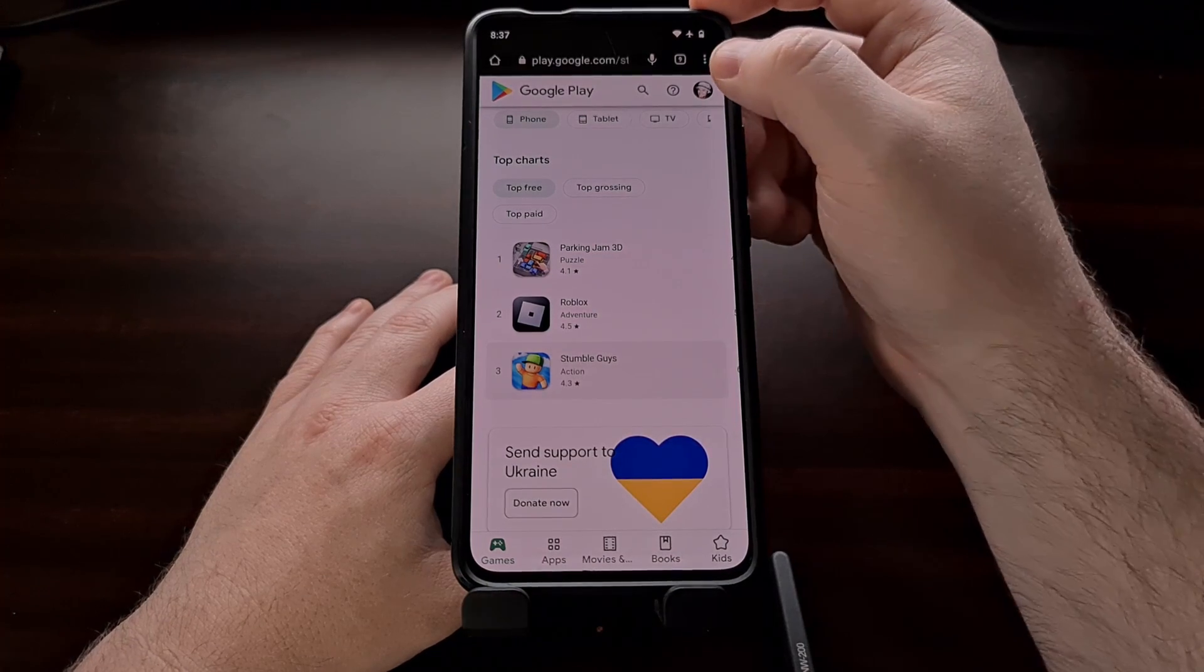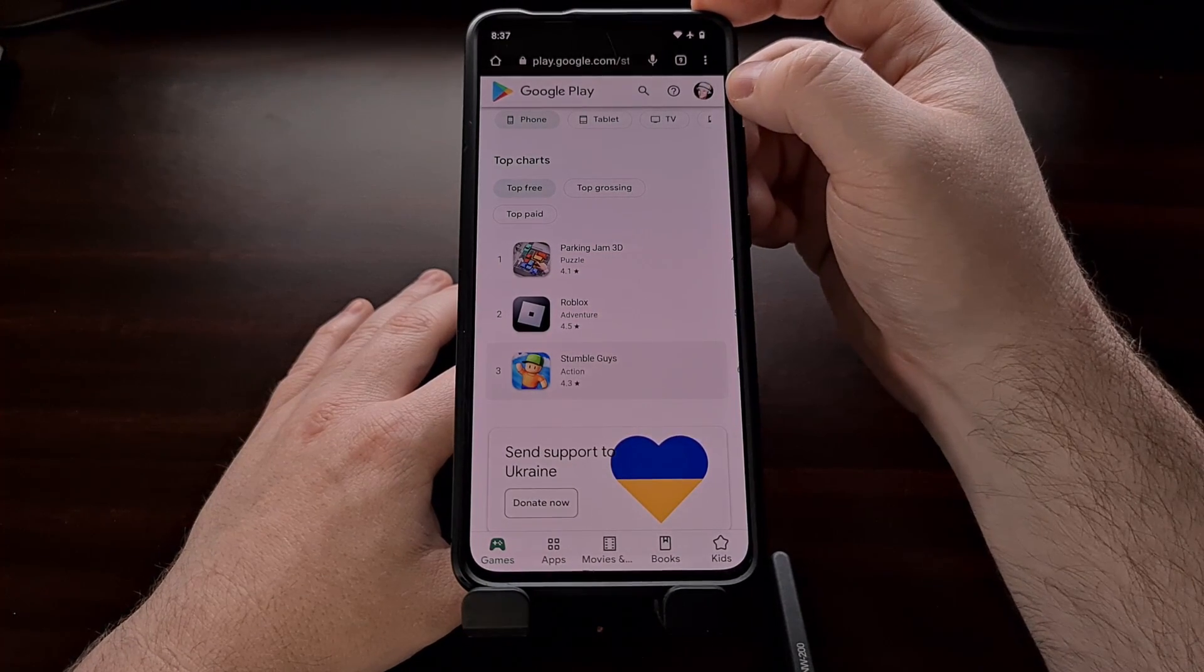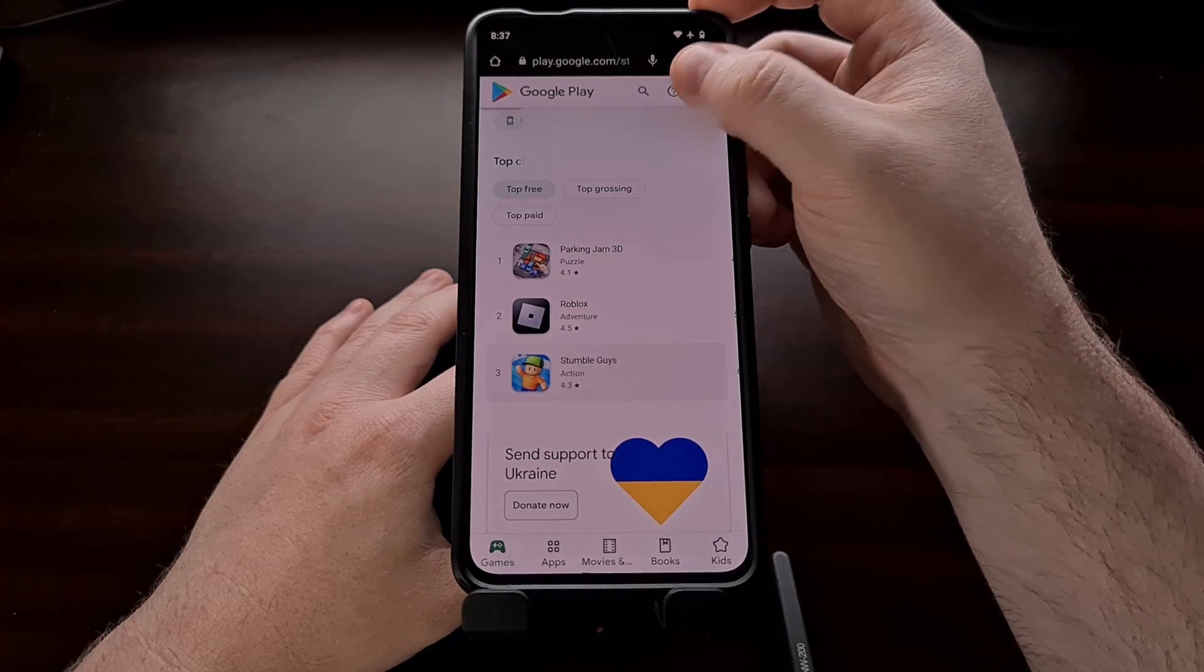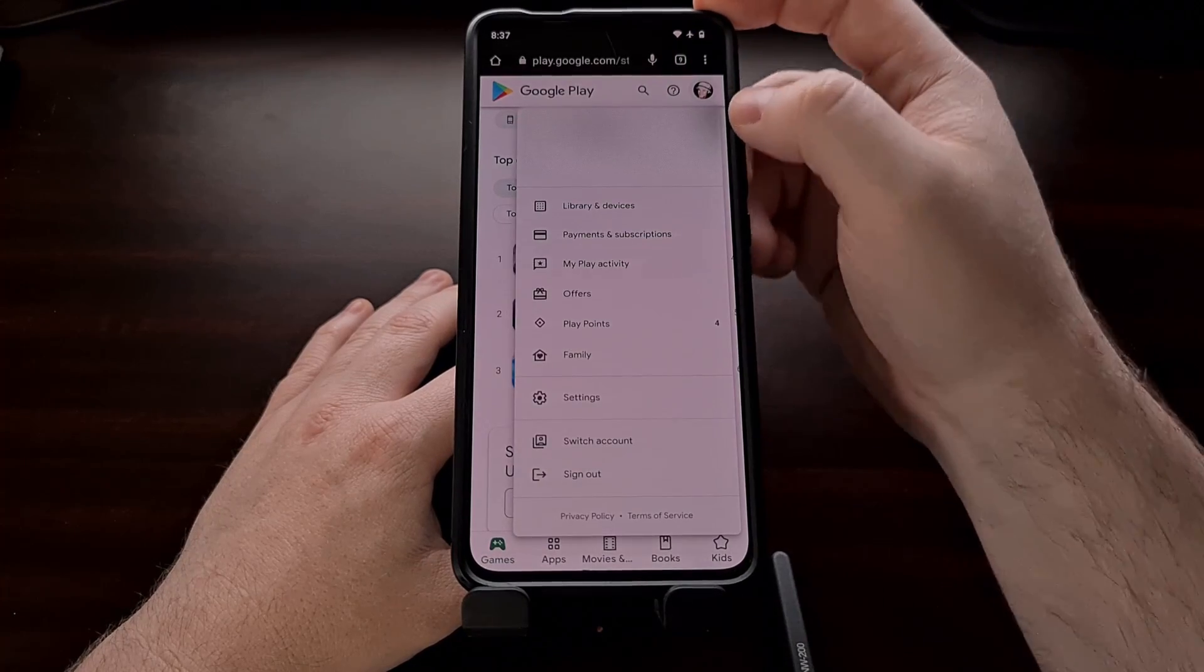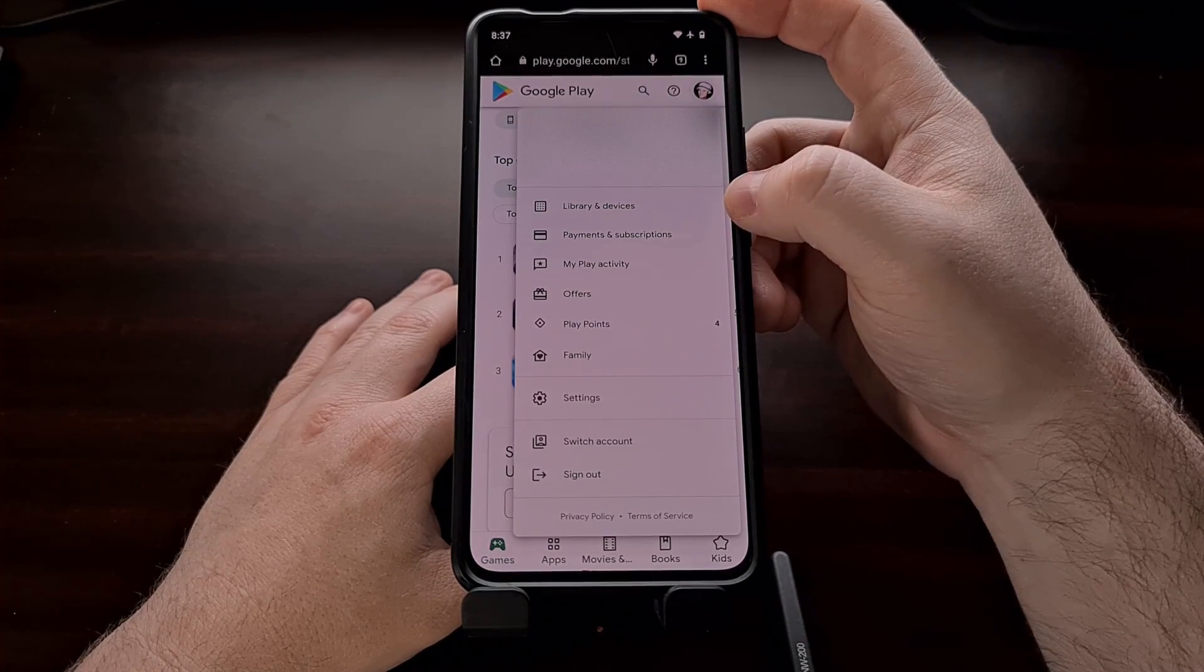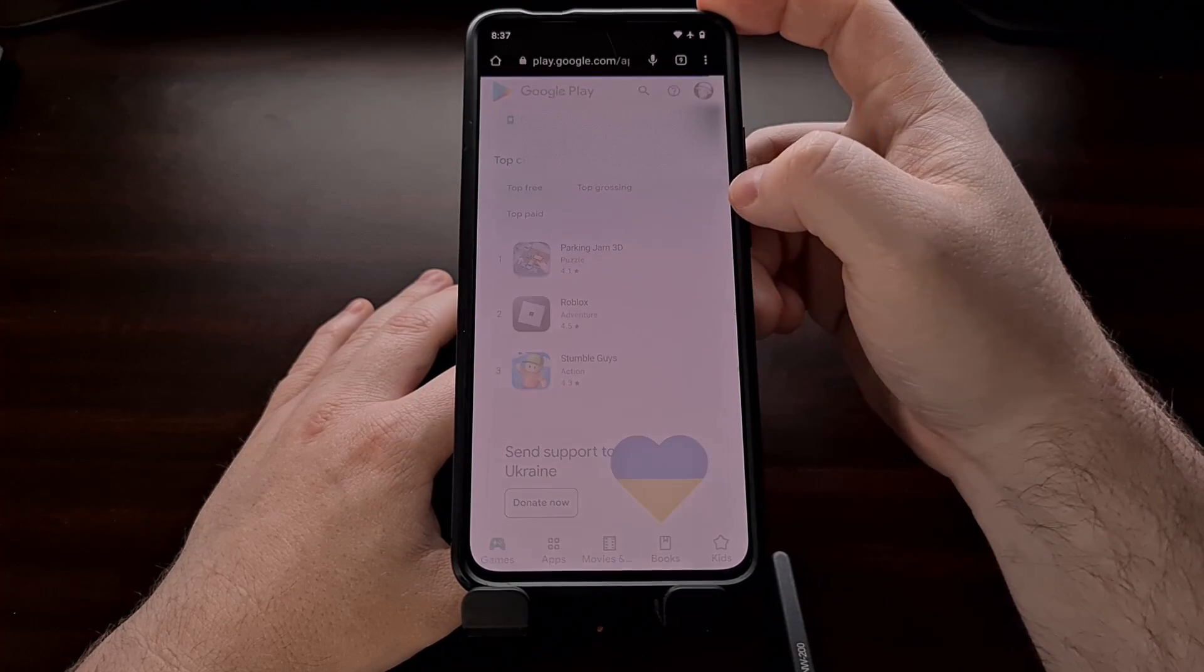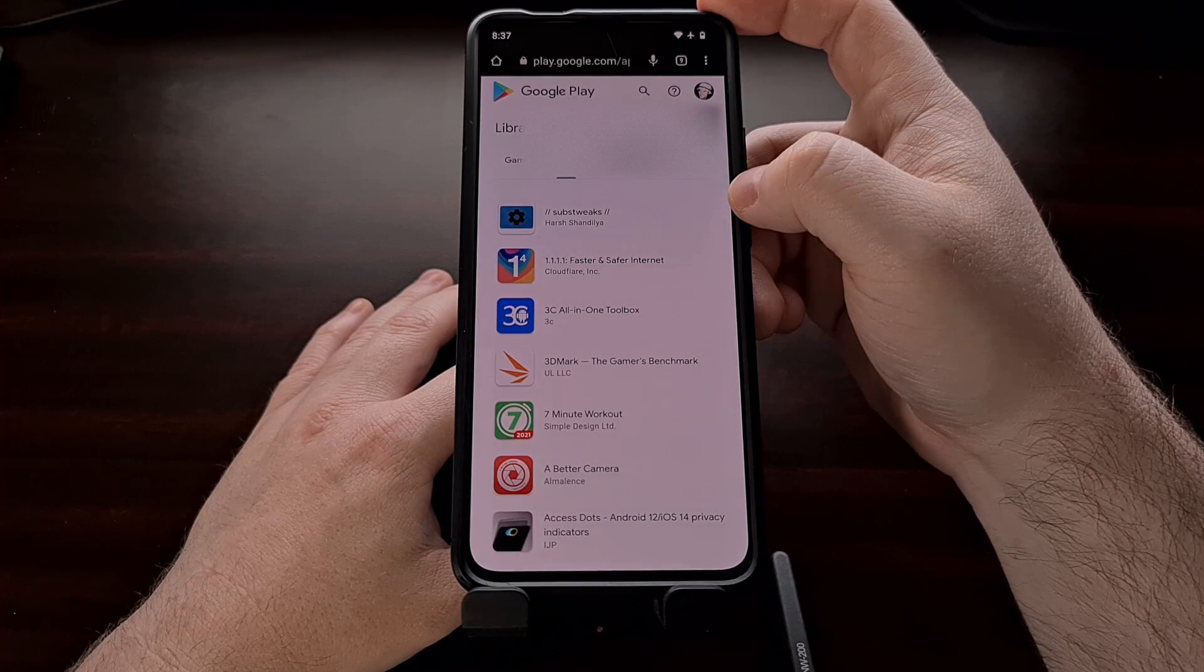And this will work for both the mobile and the desktop version of the Google Play Store. So once we get here, we're going to want to tap on the profile picture at the top right, so that we can then select the library and devices option.